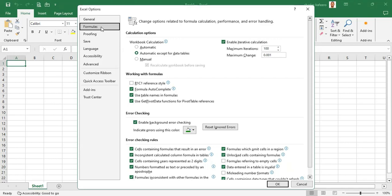Using those navigation arrows on the left-hand side, let's now land here on Formulas and discuss some of these settings. Let's look at the right-hand side and try to focus on the calculation options.